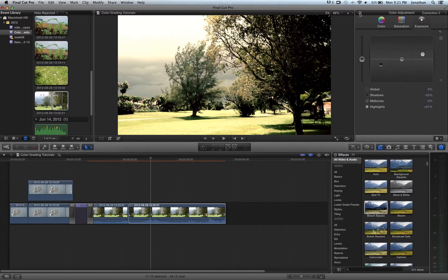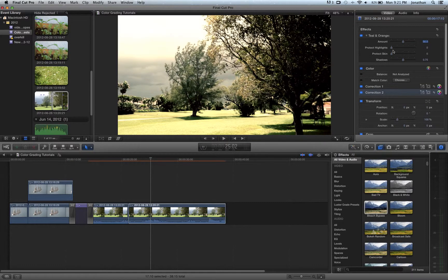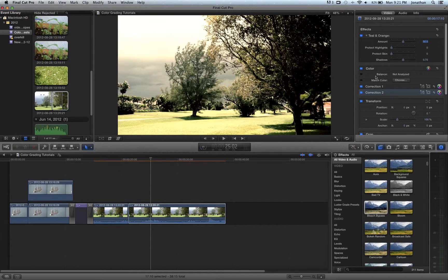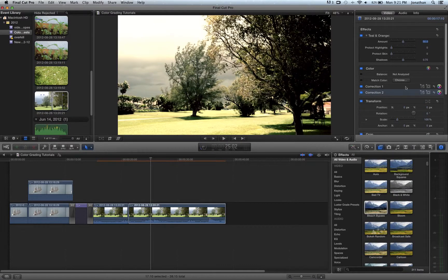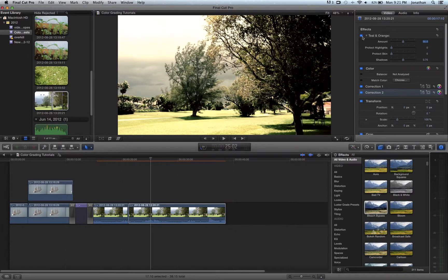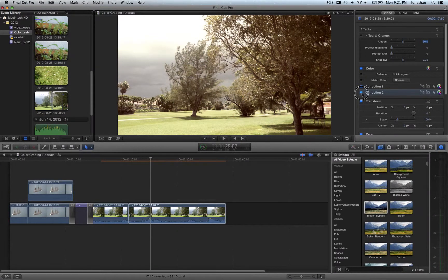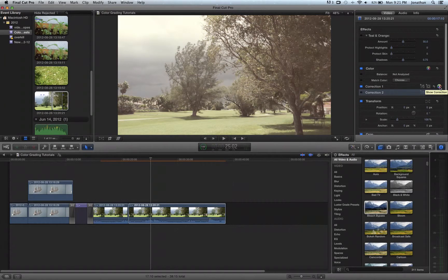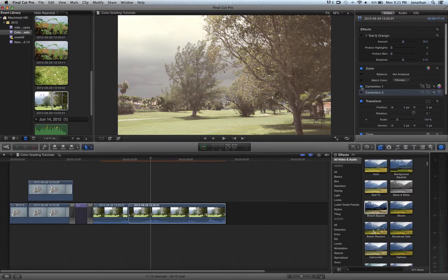This would correct my image. So we have our teal and orange on top of everything. I'll show you. So we have our correction one, which was that first. So if I undo that, undo that, this is what you get after your first correction.